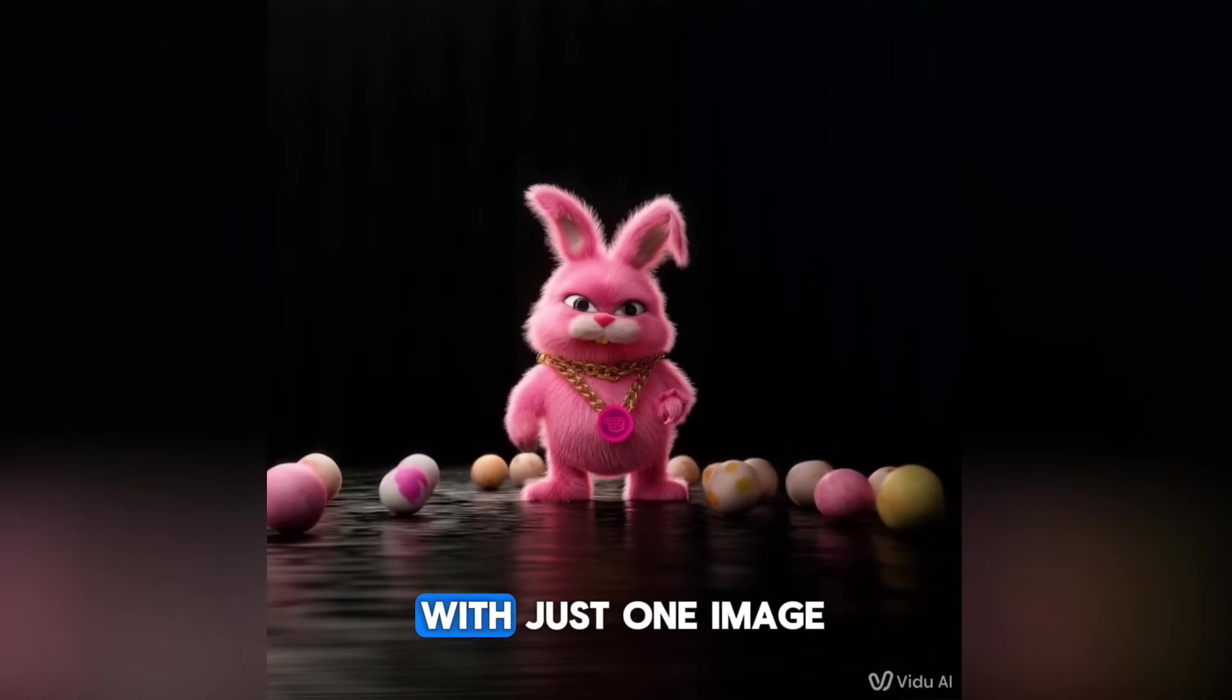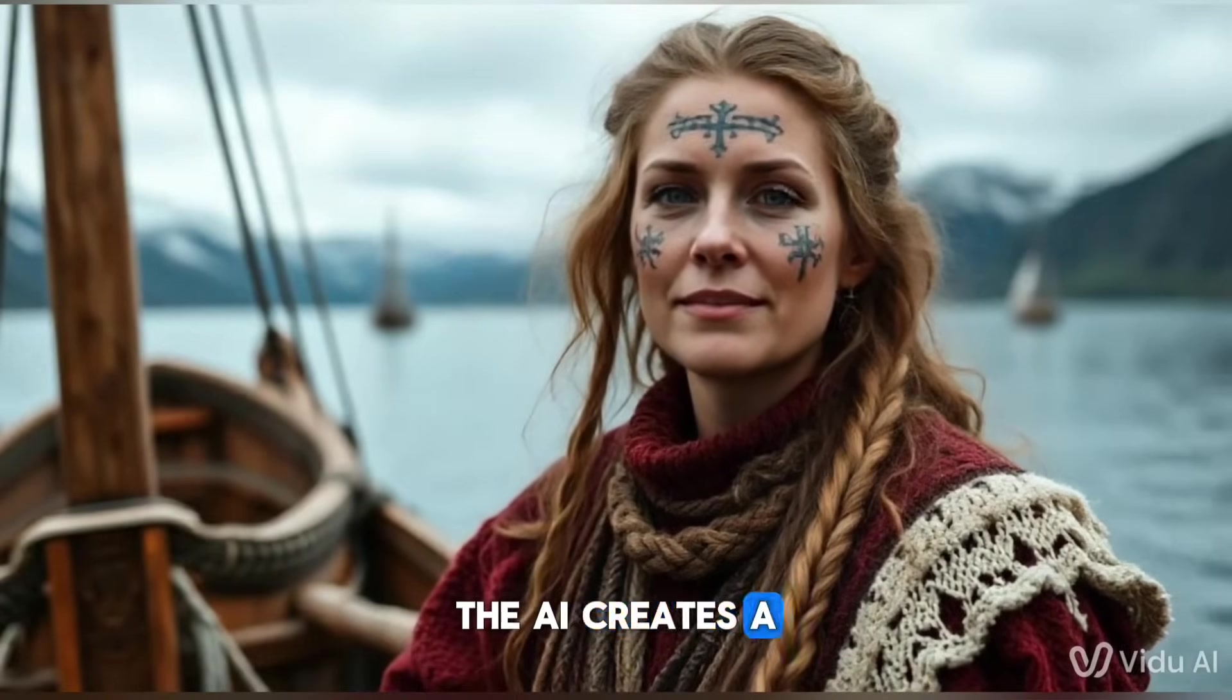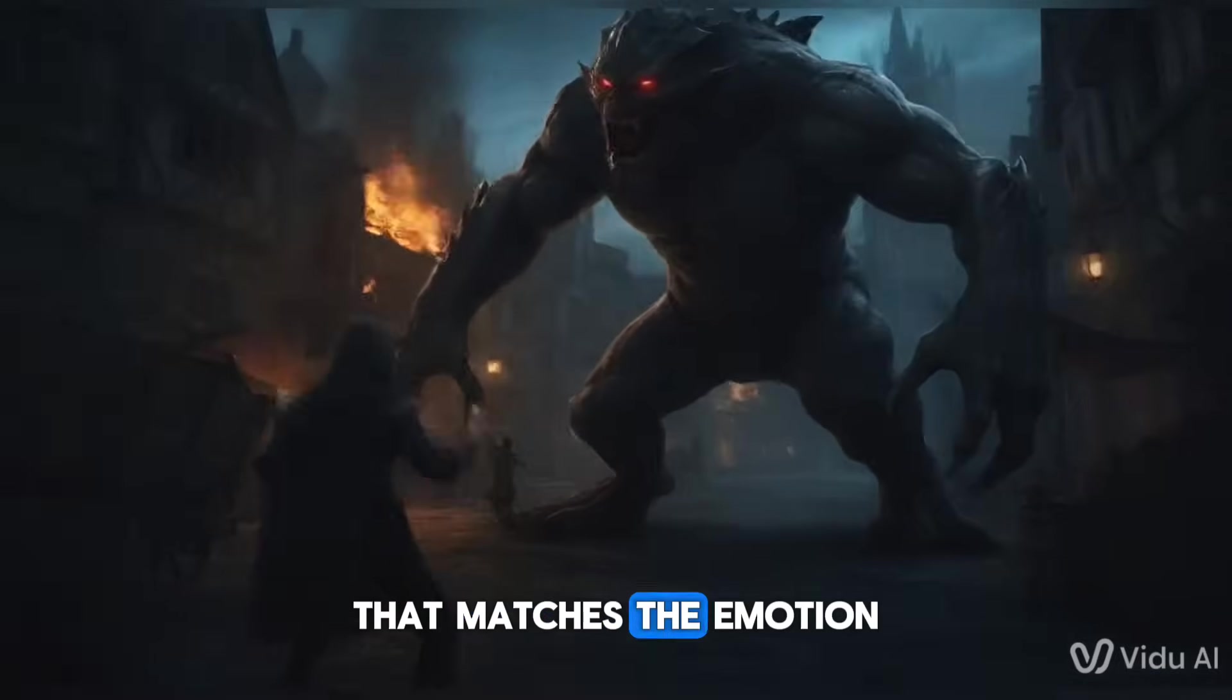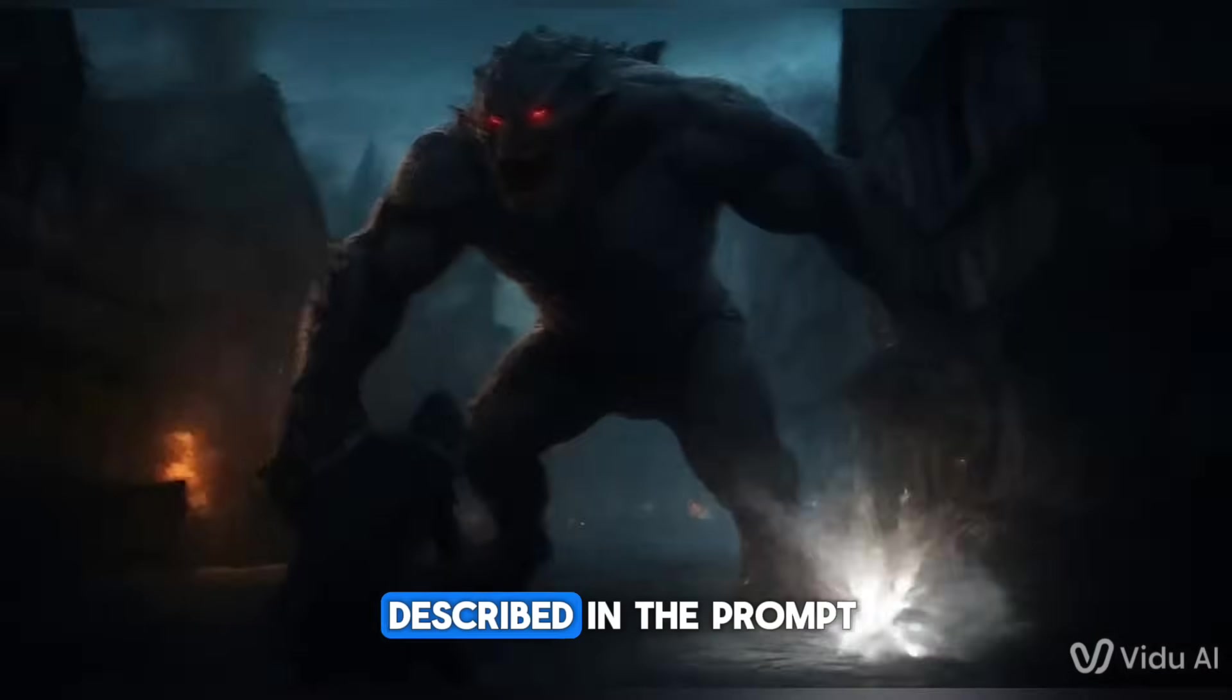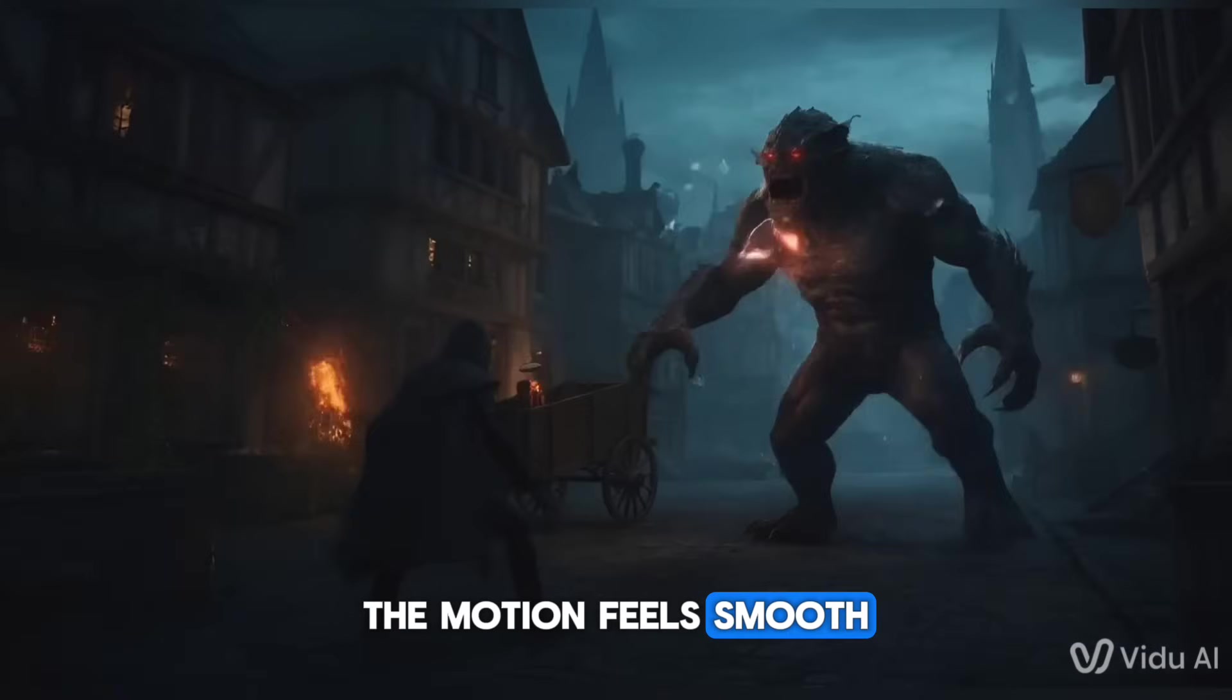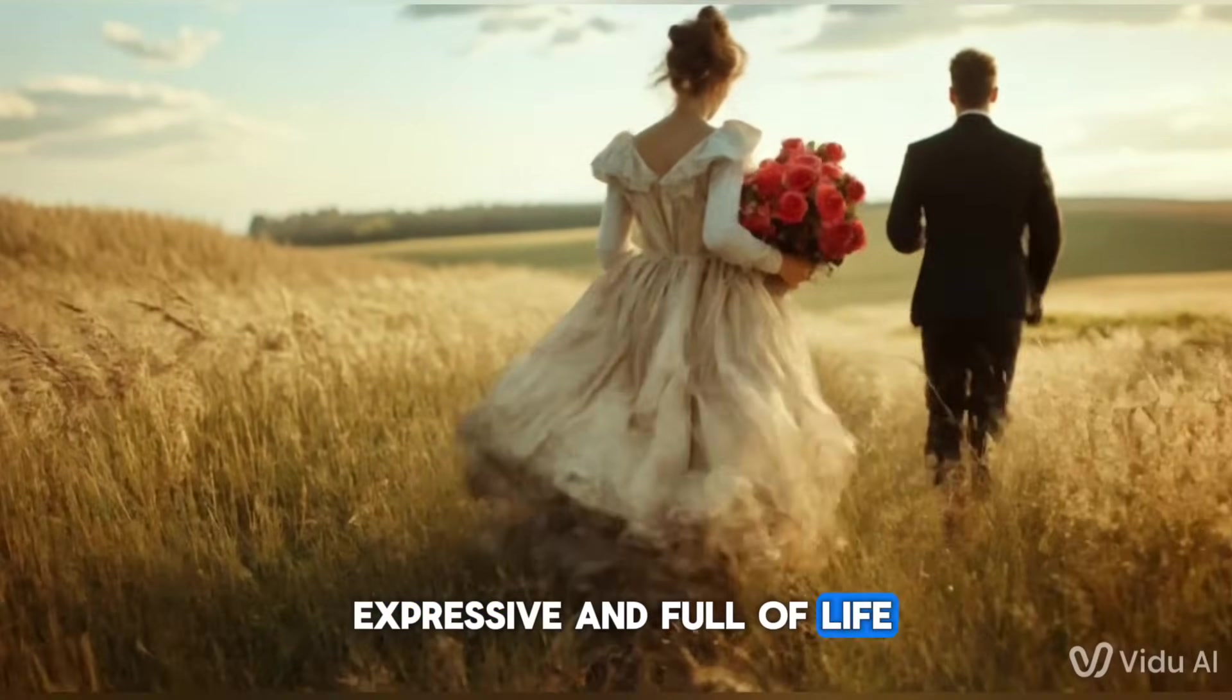As you can see, with just one image, the AI creates a beautifully animated scene that matches the emotion described in the prompt. The motion feels smooth, expressive, and full of life.